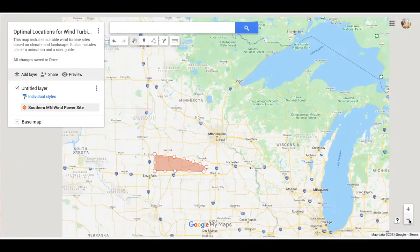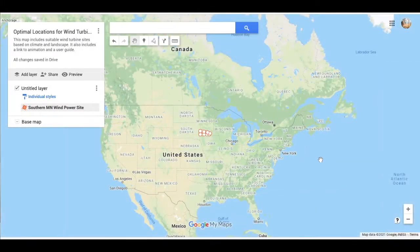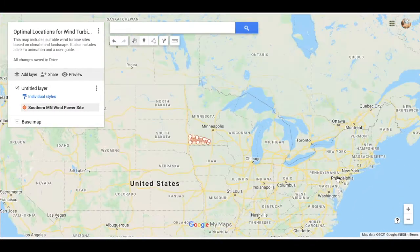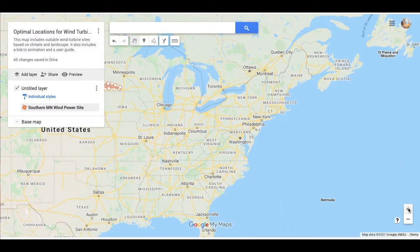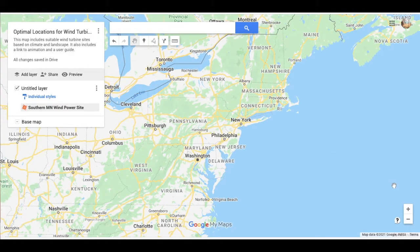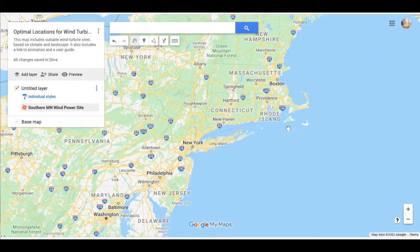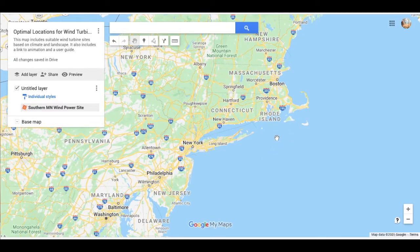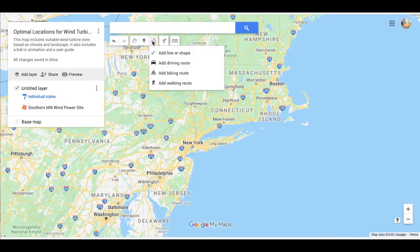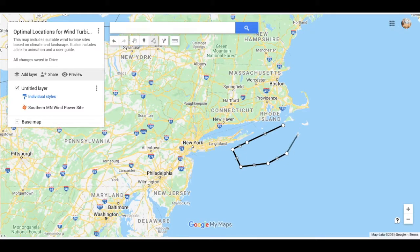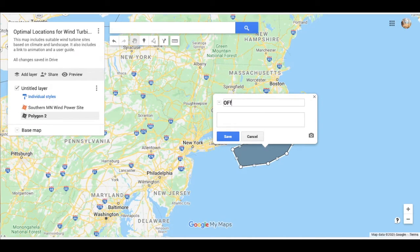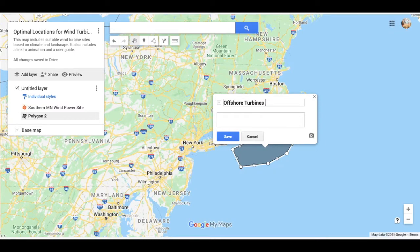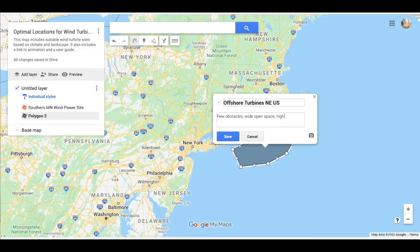I know another area from research for this project that is a good site for wind turbines is the Northeast shoreline. We're going to go offshore Rhode Island. Again, it's a wide open expanse. Wind speed is high offshore. There's no obstacles in the way and so on. So we're going to do the same thing we just did with Southern Minnesota. We're going to add a line. I'm not being at all specific here and I think you should be, but I'm just doing this to speed things up a little bit. Same idea. Offshore turbines, Northeast U.S. Again, few obstacles, wide open space, high wind speed.